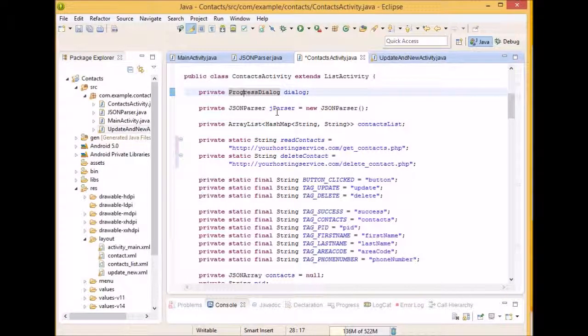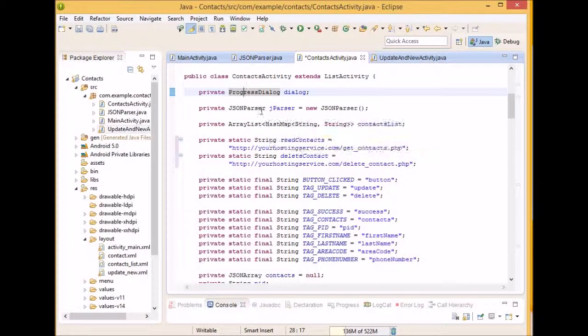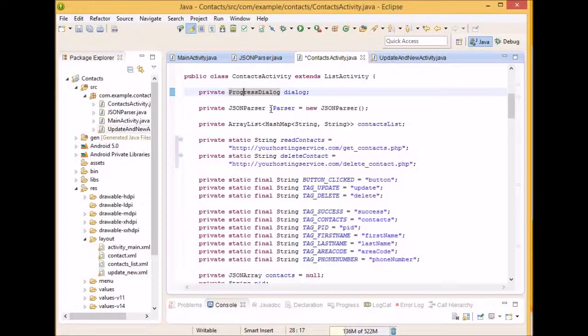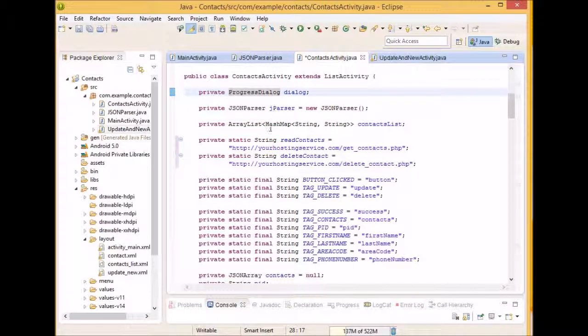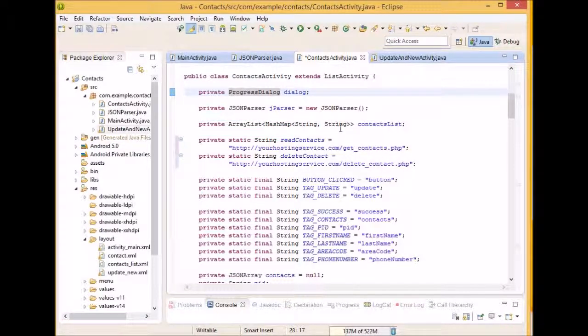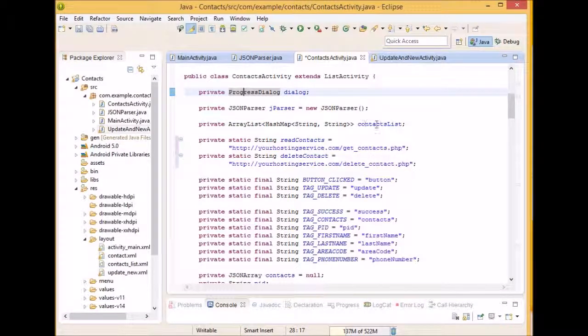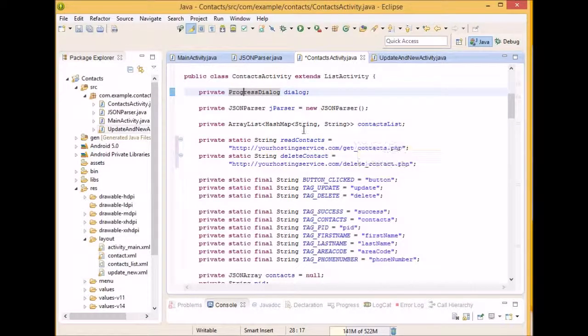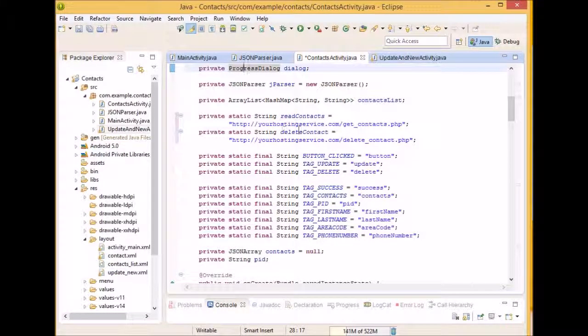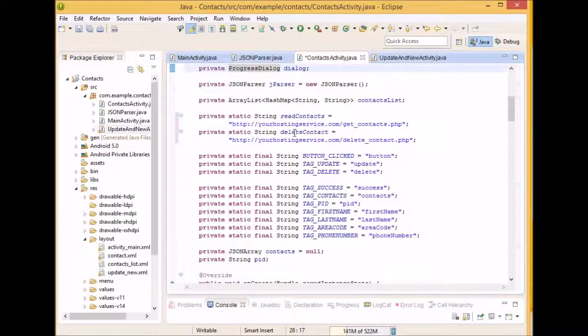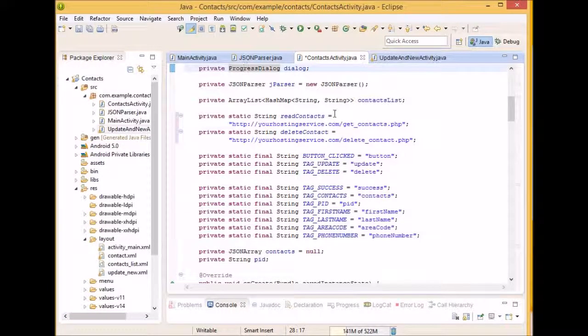We have our JSON Parser which will be the object from the class we made in the previous tutorial. We have an ArrayList which will name ContactsList. This will hold all our Contacts. We have our ReadContacts and our DeleteContacts. This will be the URLs used and passed in through our JSON Parser.